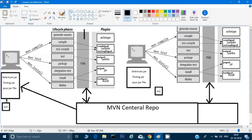Sometimes companies do not allow direct interaction with the Maven central repository. So instead, they create a company-wide central repository — for example, Google and Yahoo have created their own repositories. In the pom.xml, you point to that company-wide central repository instead. The settings for this come under a file called settings.xml in your project.